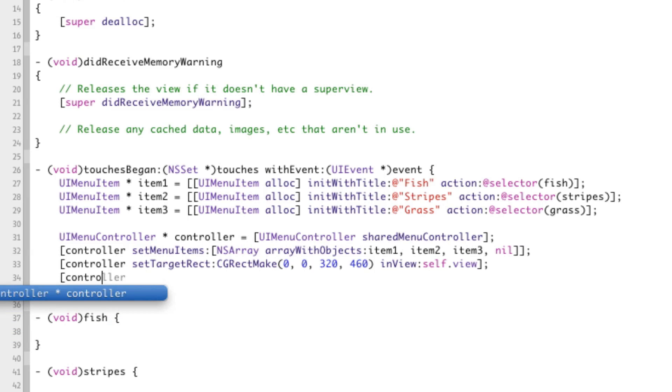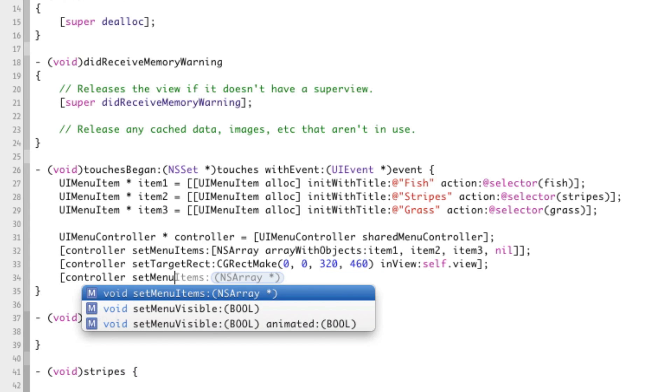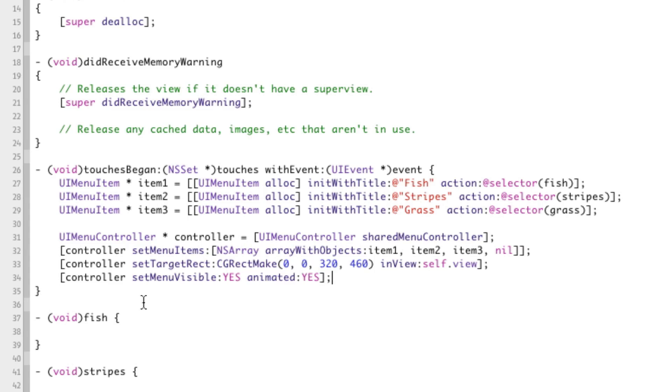And now the last thing we're going to do is we're going to setMenuVisible, yes, and animated will be yes. So if you don't want it to fade in or fade out, you can just use no here instead. All right, that's all good.